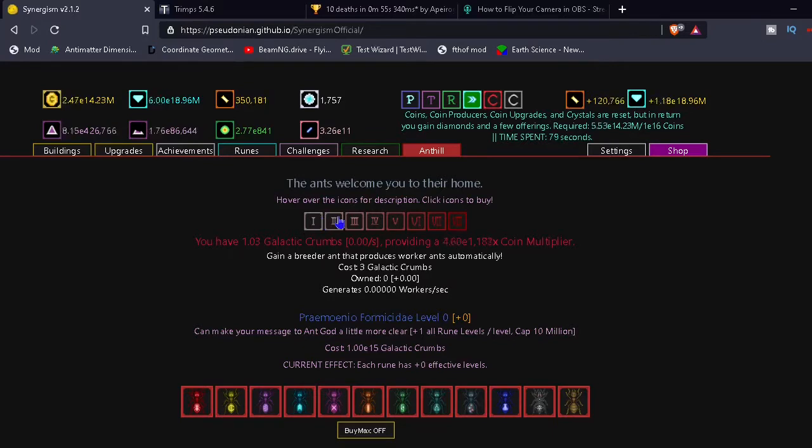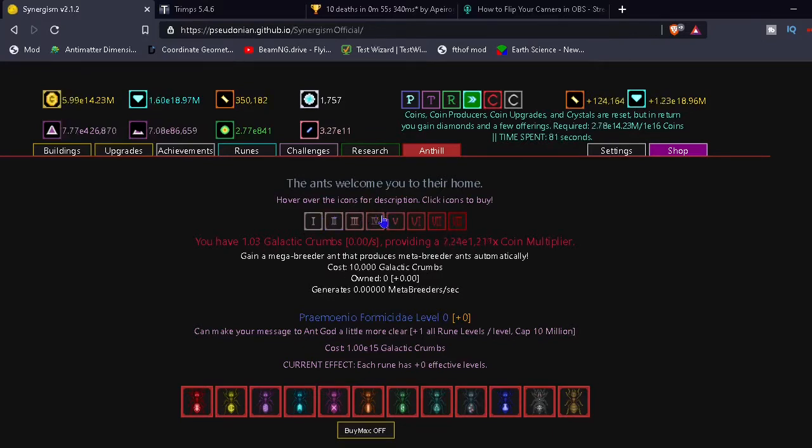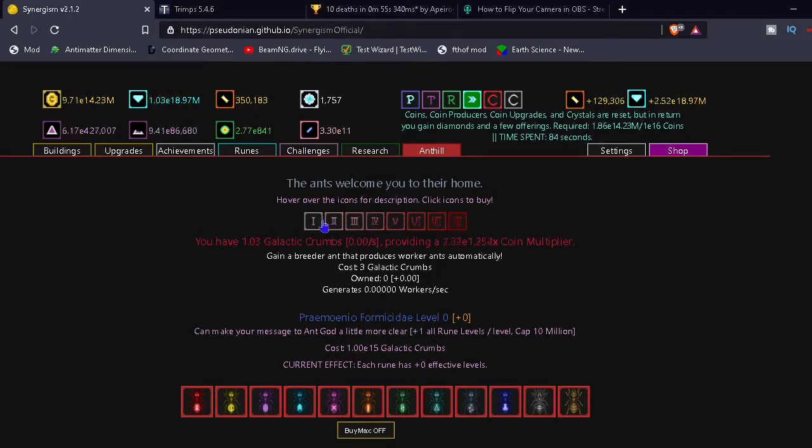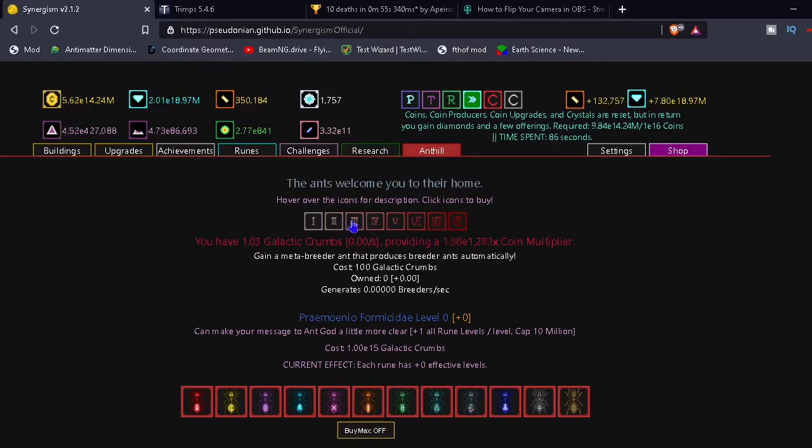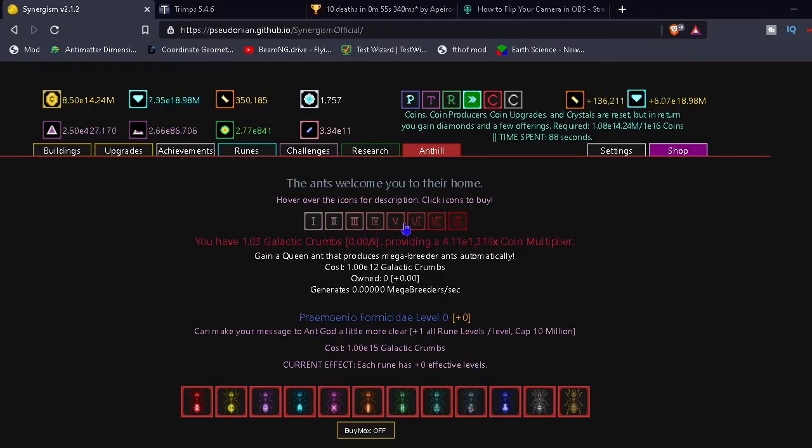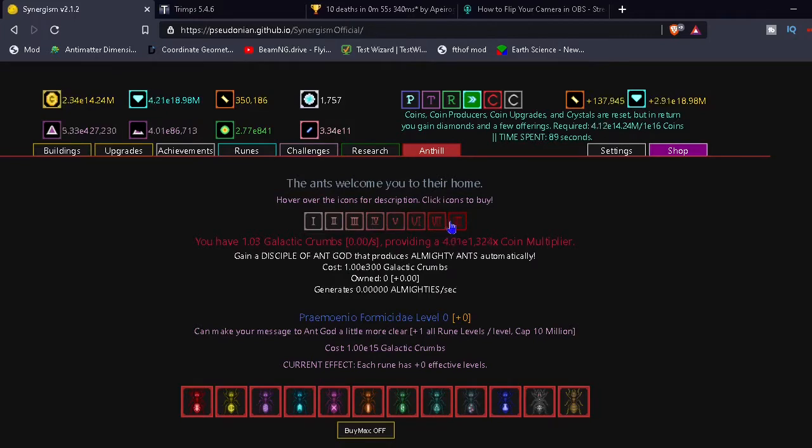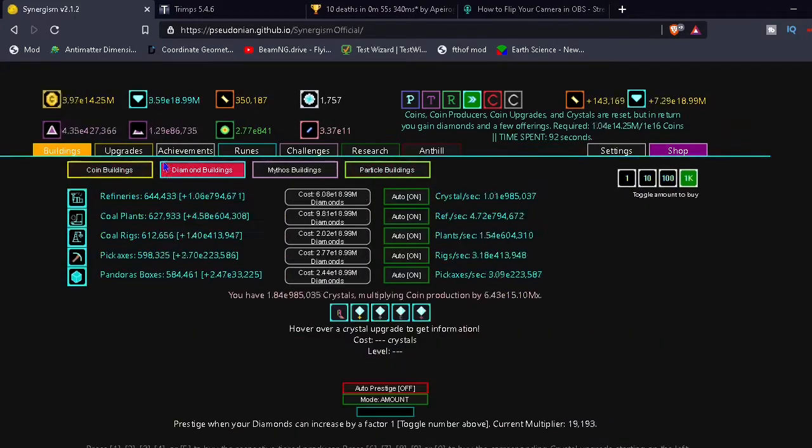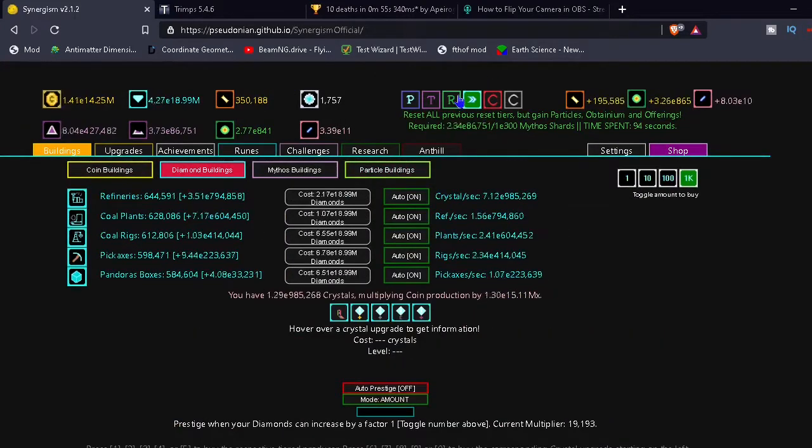Wow. It's like one of those things. Worker ant, breeder ants, meta breeder, mega breeder. Okay. It's one of those, one of those things.